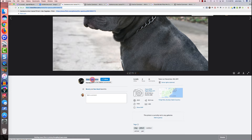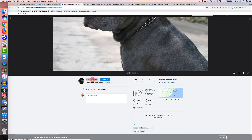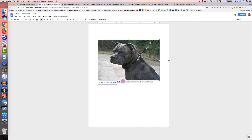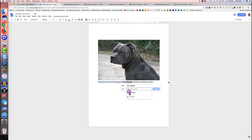I go back to the source page. Since the author's name is already a link there, I can right-click on it and click 'Copy Link Address.' Then I go back to my Google Doc, select the author's name, right-click, click Link, press Command+V to paste, and click Apply.